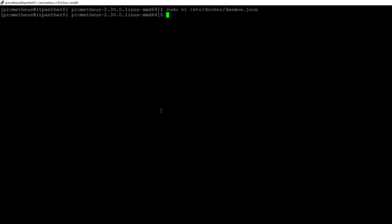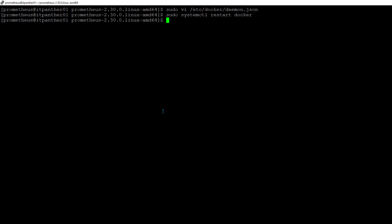Now we also need to restart the Docker service, so I'm going to run sudo systemctl restart docker. That's completed successfully.